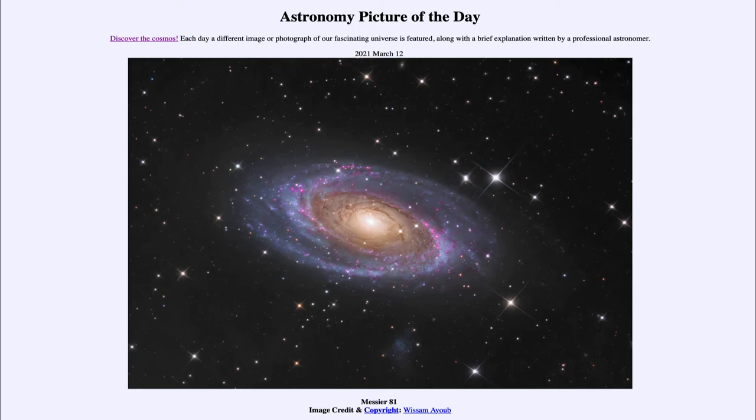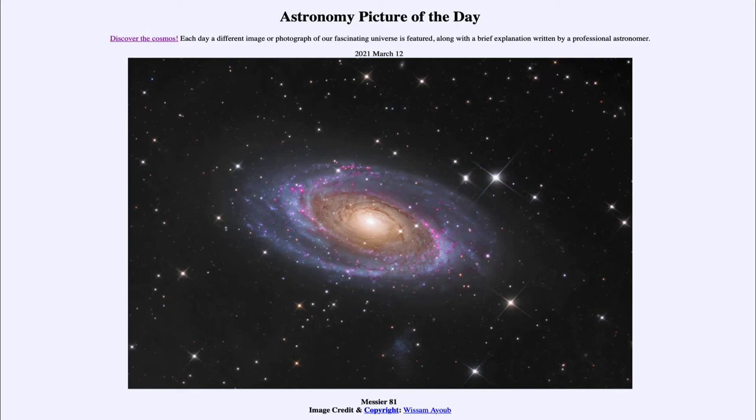It is about 11.8 million light years away. And that means that the light we see from it today left that galaxy nearly 12 million years ago and it took that long traveling at the incredibly fast speed of light in order to reach us and for this image.